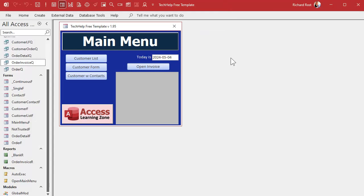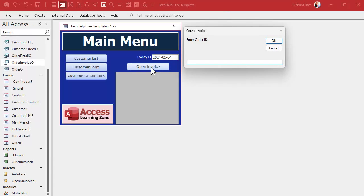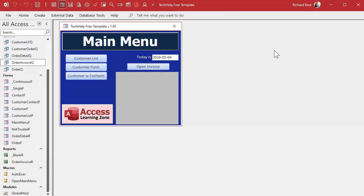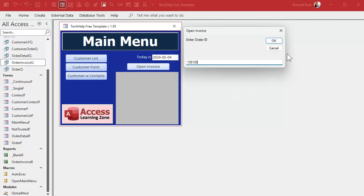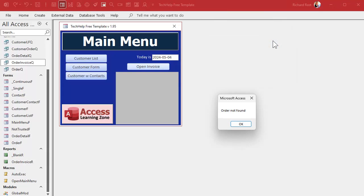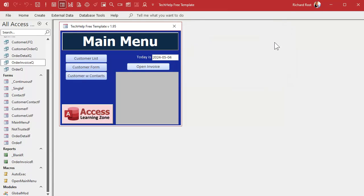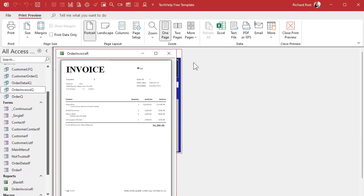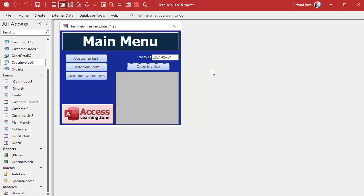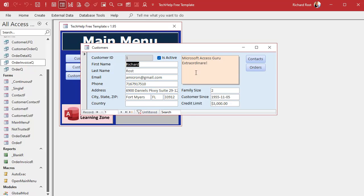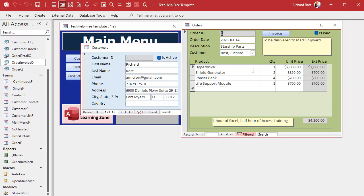Let's try it — hit Cancel: returns empty string, exits cleanly. Try a big number, hit OK — 'Order not found'. Just a few lines of code, but it makes your database a whole lot more usable. You can use the same report, the same query, and users can now open it from both places without any change.